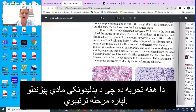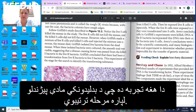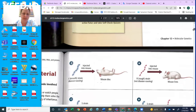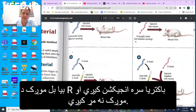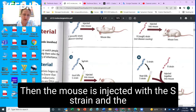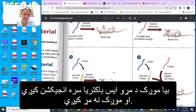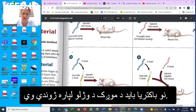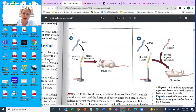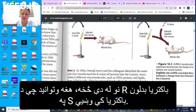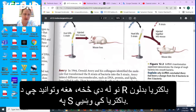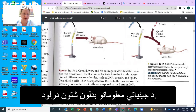This experiment set the stage to identify the transforming substance. In the image shown, a mouse injected with the smooth strain dies, while a mouse injected with the rough strain lives. A mouse injected with the heat-killed S strain also lives, so the strain has to be alive to kill the mouse. Finally, when both the dead S strain and the live R strain are injected together, the mouse died — demonstrating the change of rough bacteria into smooth bacteria and a transfer of genetic information.